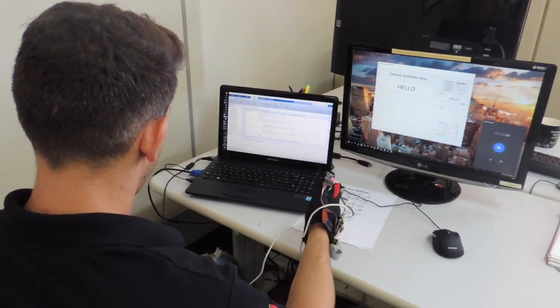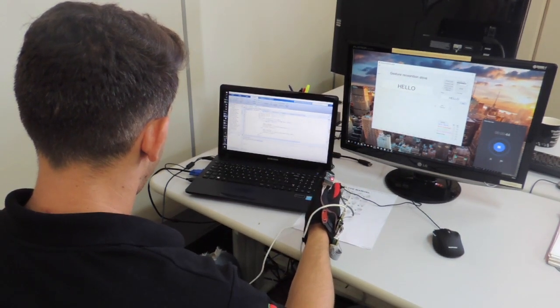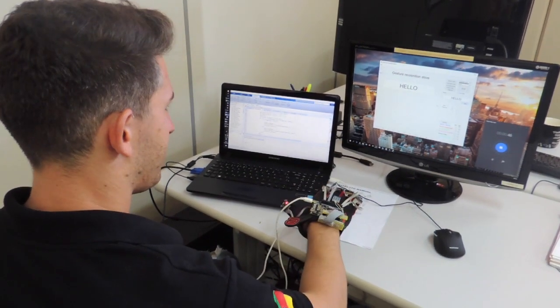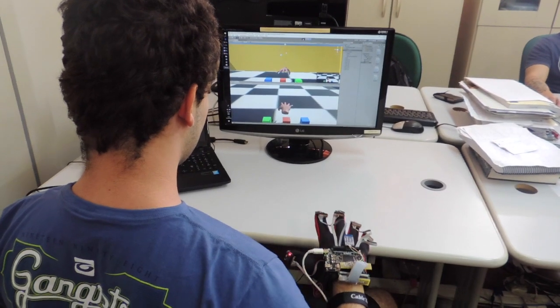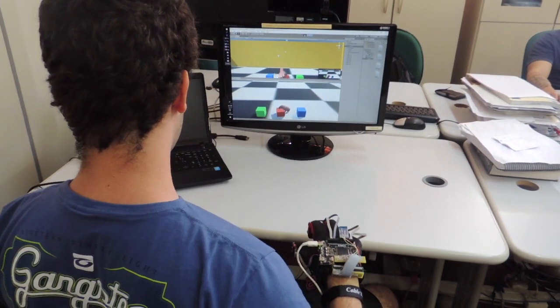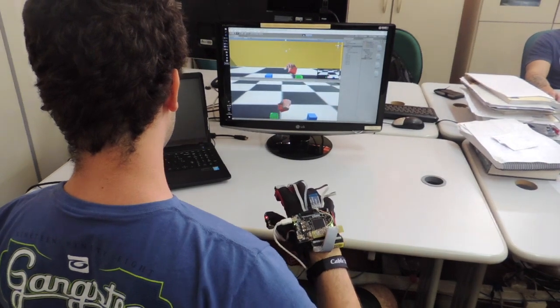We create some additional gestures for representing special characters such as space, point, comma, etc.